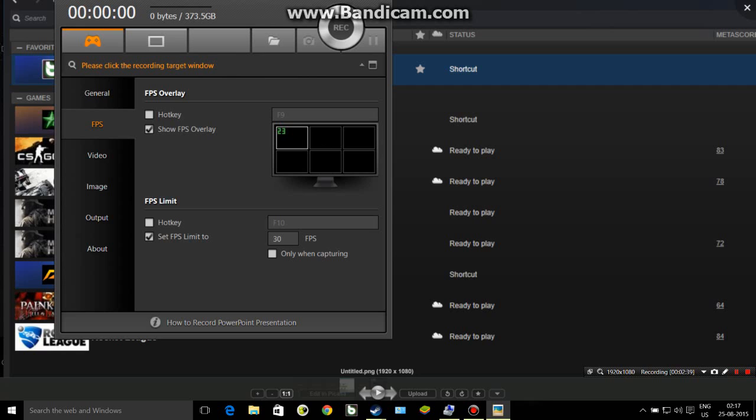I'll put up a video in a week or two showing the difference between 30 FPS and 60 FPS drifting. Then you will be able to understand it pretty well. But in this video I just wanted to show that playing at 30 FPS is the basic requirement to drift properly.